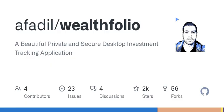The technologies used in building Wealthfolio app include React, React Router, Tailwind CSS, Radix UI, Shadshin, Recharts, React Query, and Zod.